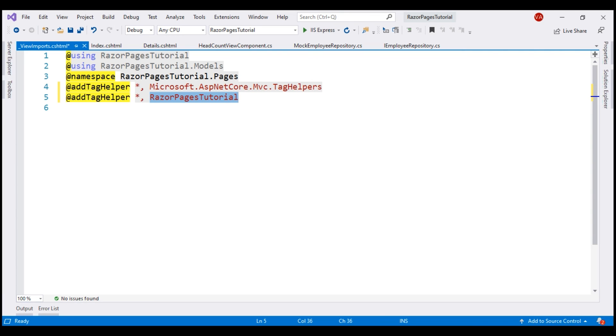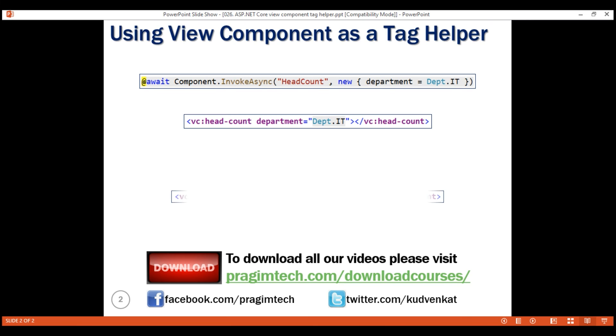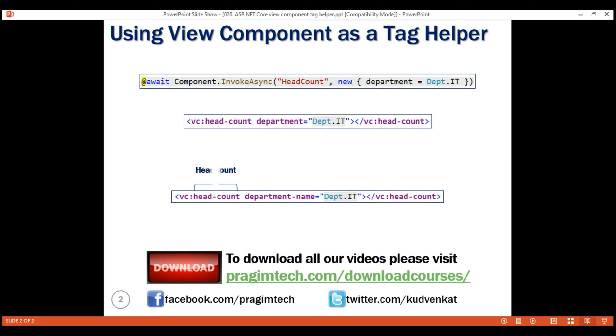With this in place, we can now invoke our ViewComponent as a tag helper. We use VC short for ViewComponent colon the name of the ViewComponent. Our ViewComponent name is headcount ViewComponent. Notice the word count starts with a capital letter, so in the tag helper, we separate the word that starts with the capital letter with a dash and then replace the capital letter with a lowercase letter and the same is true even for the parameter names. The parameter name here is department name and the word name again starts with a capital letter, so in the tag helper, it is separated with a dash and the uppercase letter N is replaced with a lowercase N.